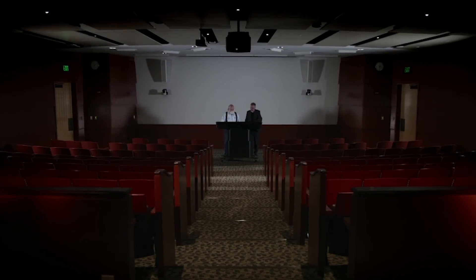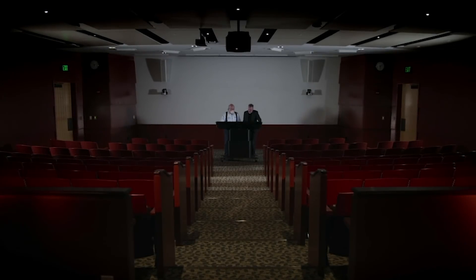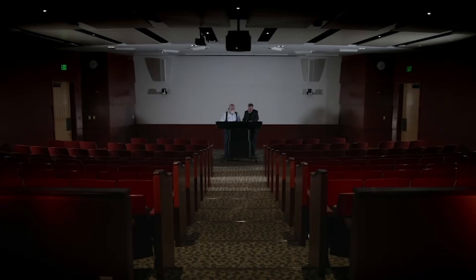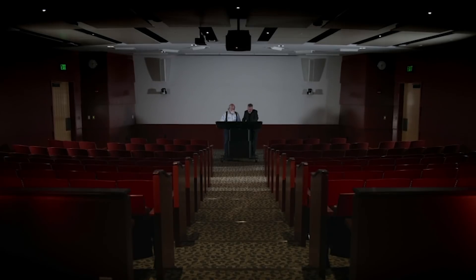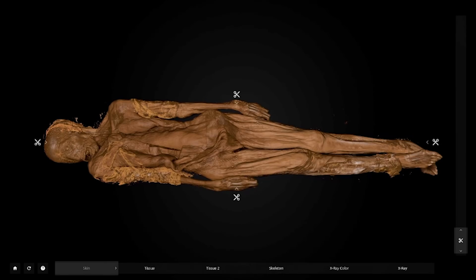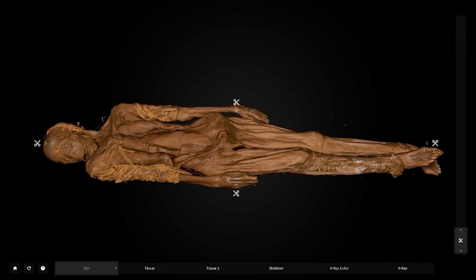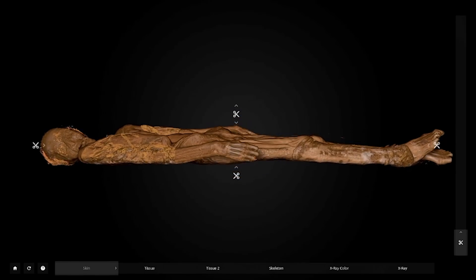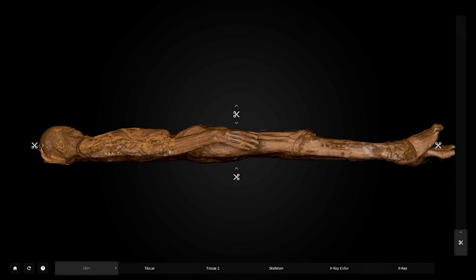This is unbelievable. I've never seen anything like this before. We've seen x-rays, we've seen CT scans, but this is a 3D version of this woman.